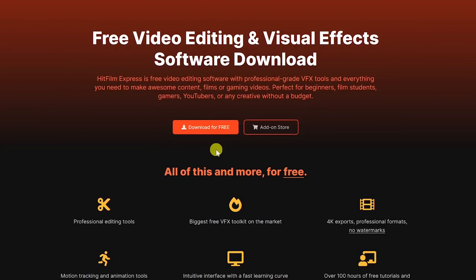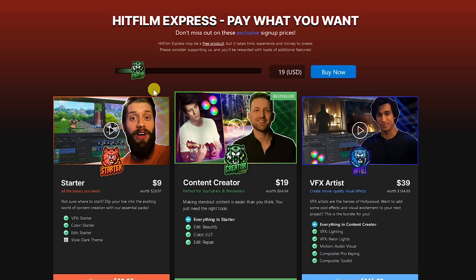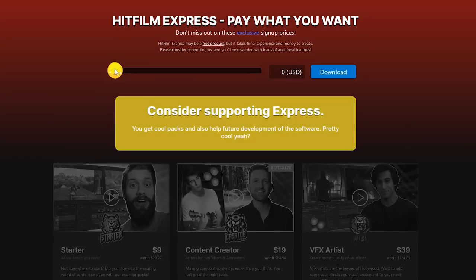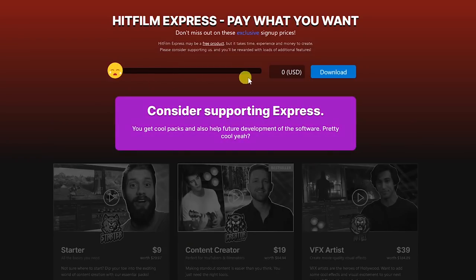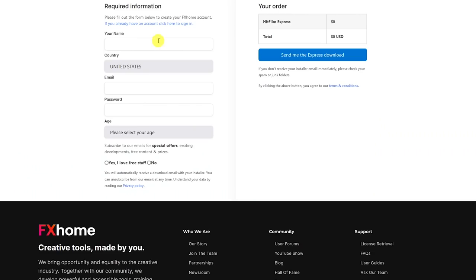If you choose to download and install it, click download for free. This will take you to a pay-what-you-want page that gives you more features based on what you're willing to pay. If you just want to try out the base version for free, move the slider all the way to the left, and click download. Now you have to fill out this form with a valid email address, and then when that's done, click on send me the express download. After doing this, check your email to download and install it.